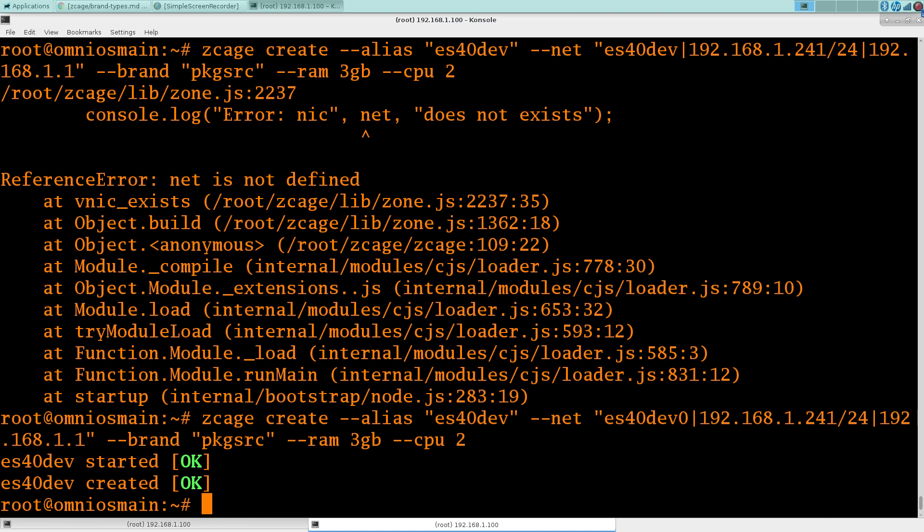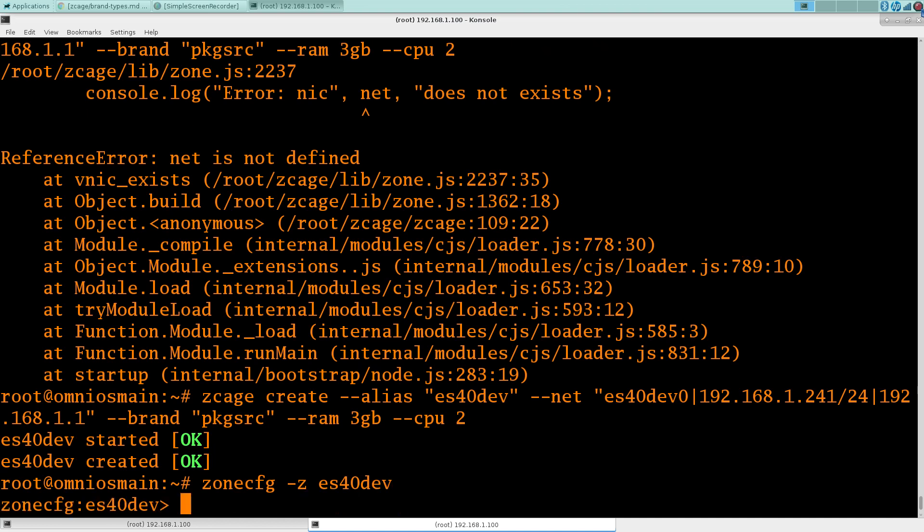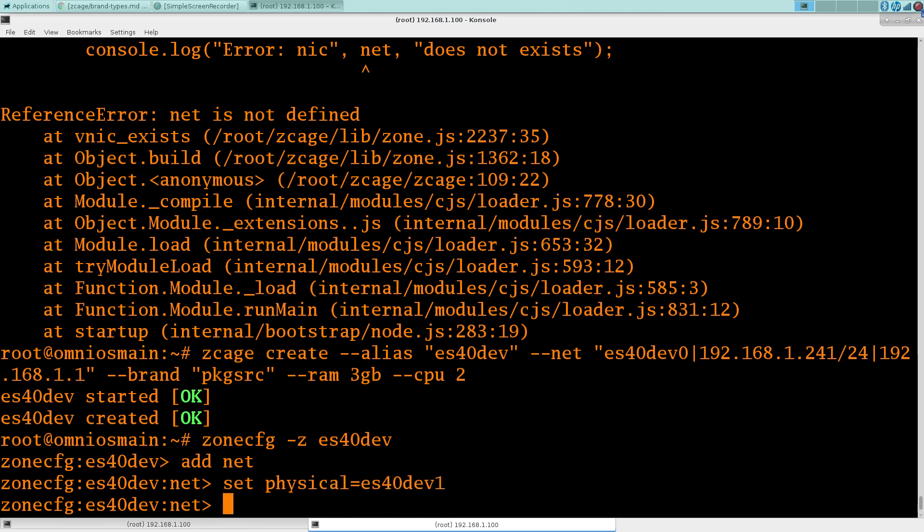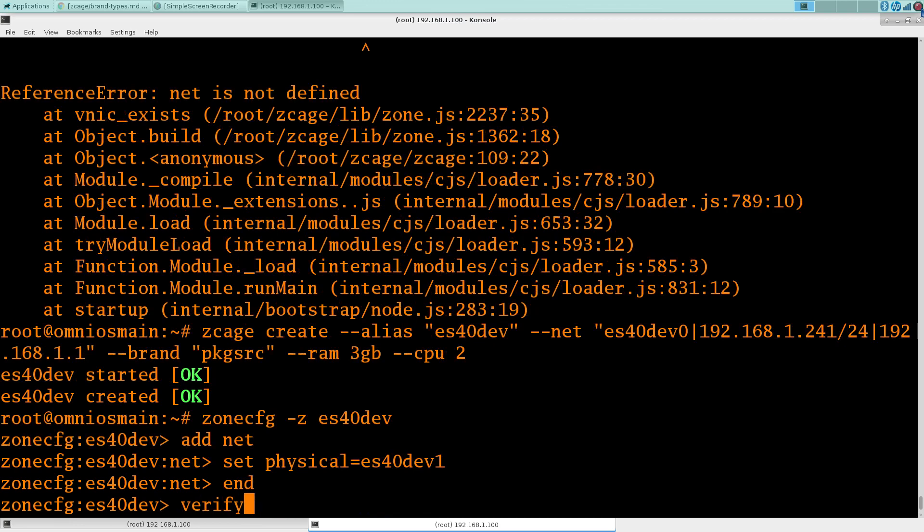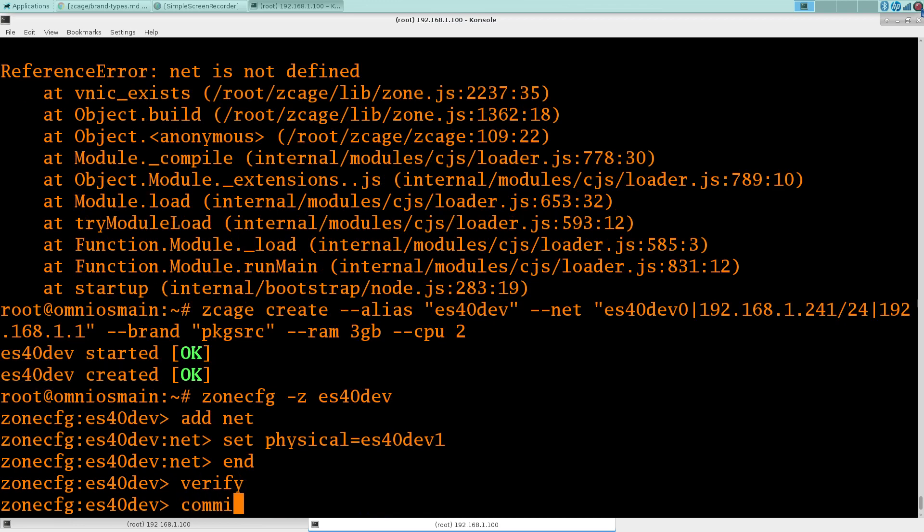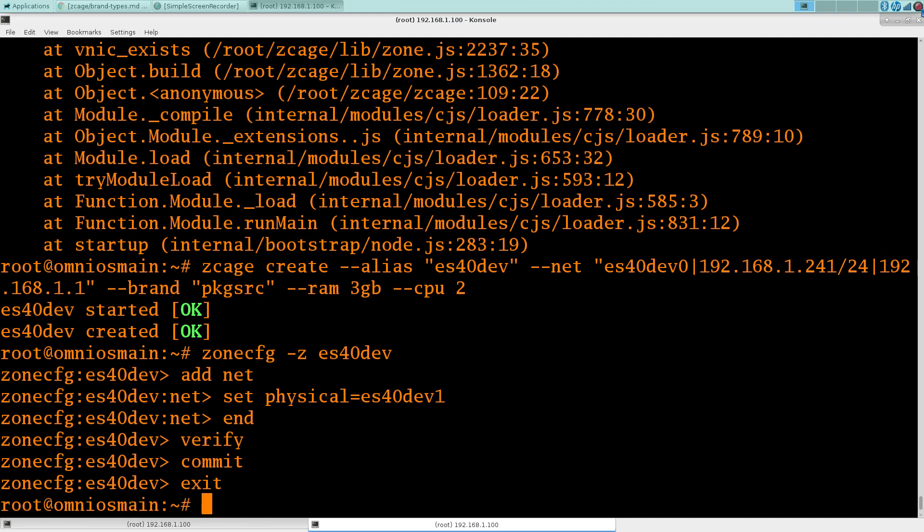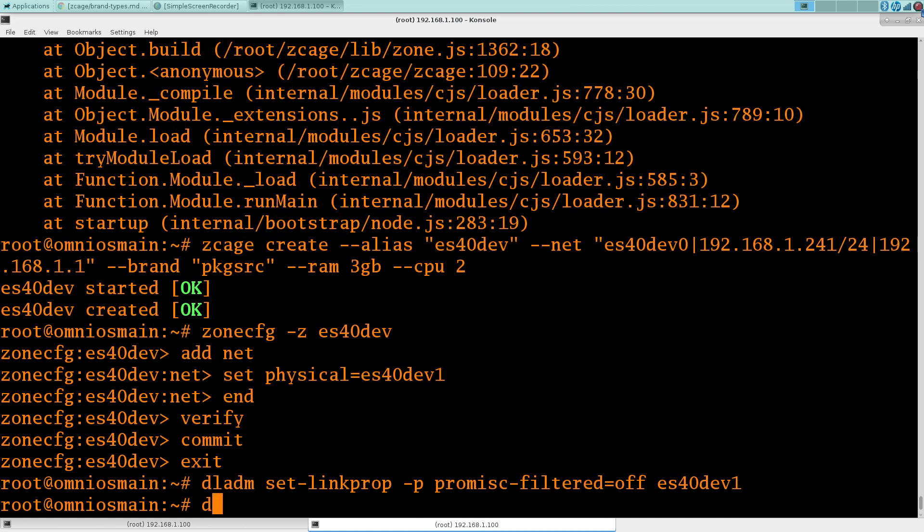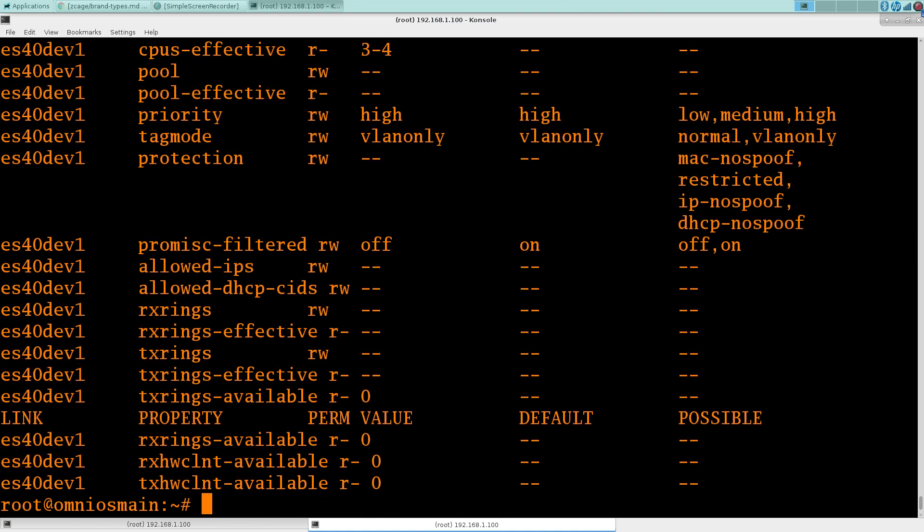Okay, we've created this, going to need to add this interface in. Add net. Give it the other interface. And we need to set the link property for promiscuous filtering off. Let's just check that. And that is set off. I'll start her up.